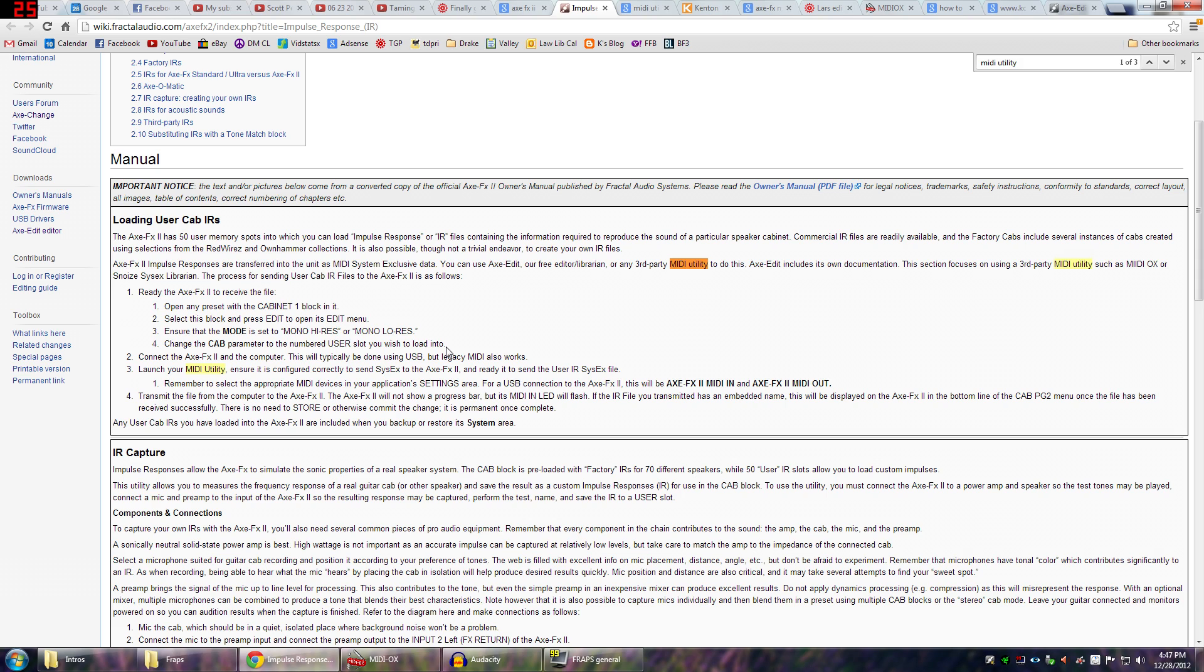And then if you go ahead and hit Page Right, you can select over to Page 2, and the first thing to change there is your mode, and you want that to be in mono high res or mono low res. And that's pretty much all you need to do. Then just leave your Axe FX2 as it is. Make sure that your USB is connected.